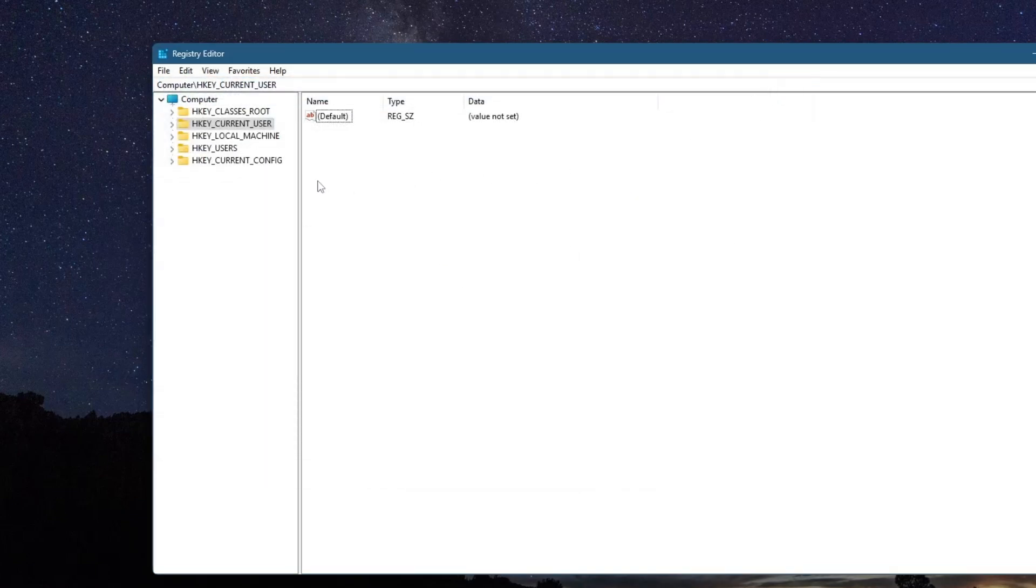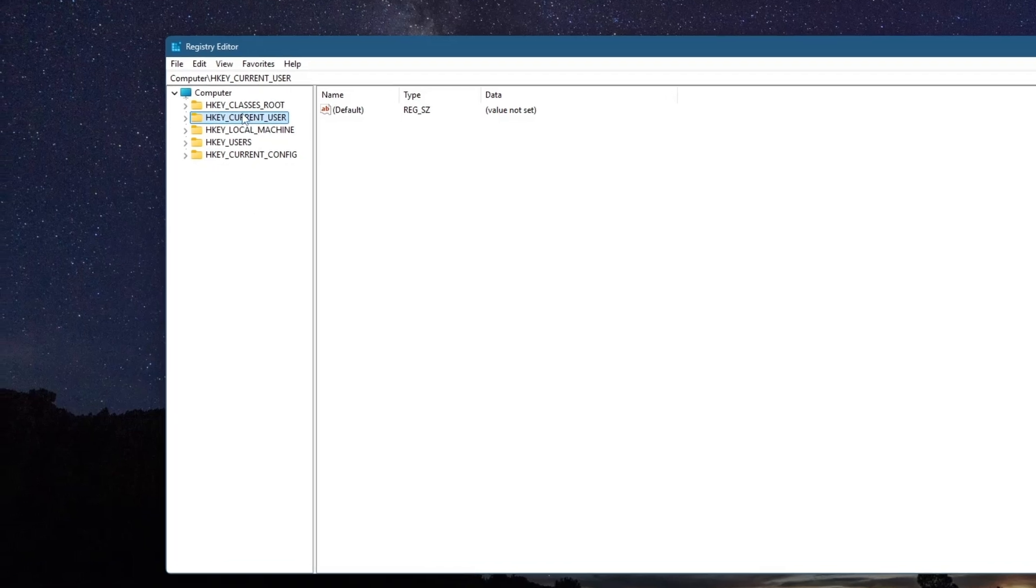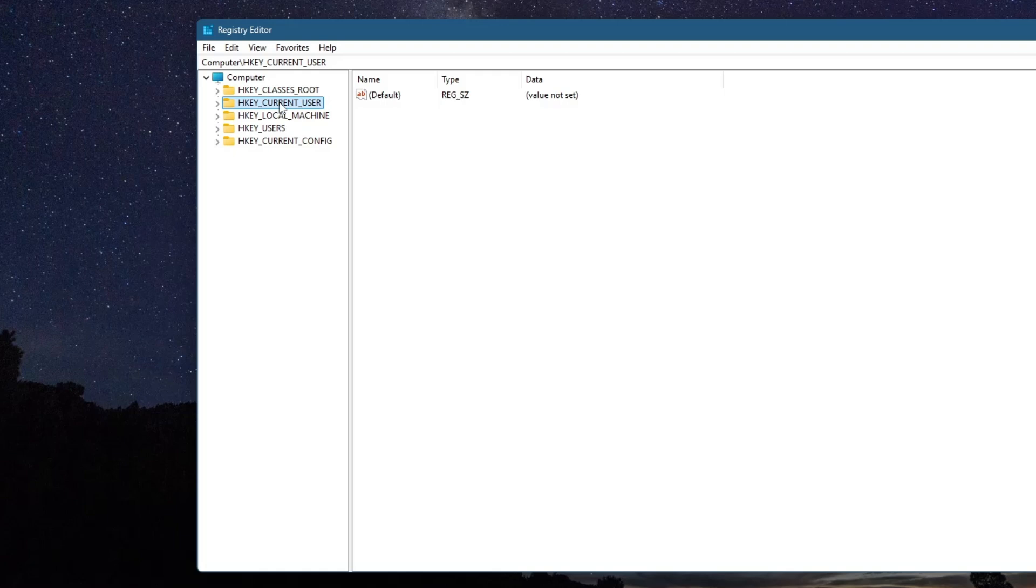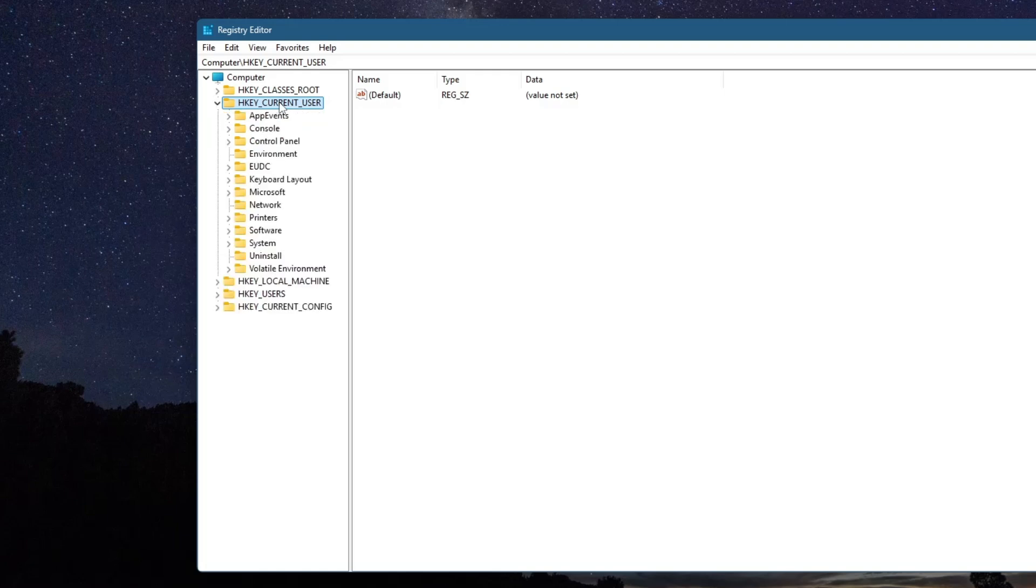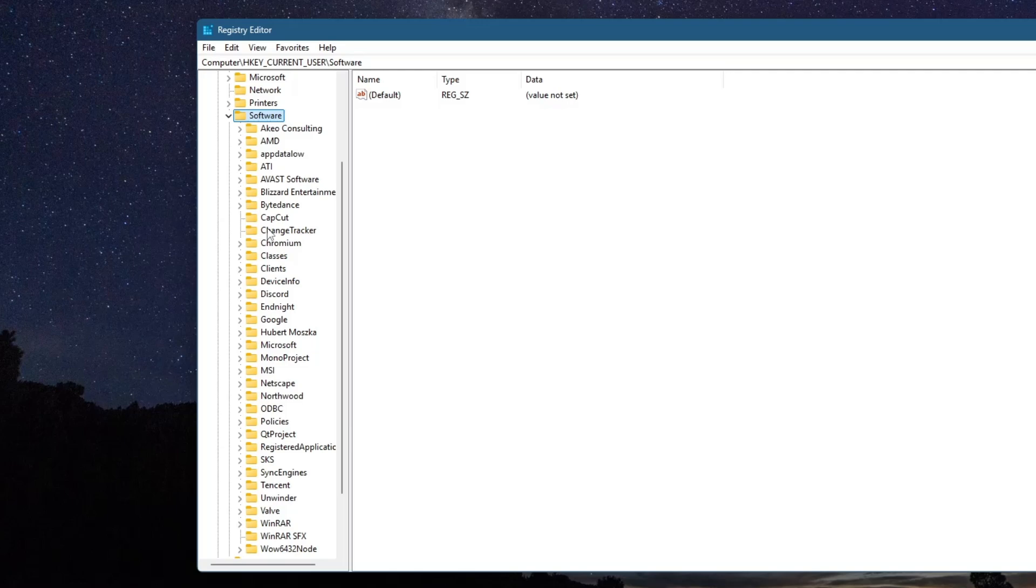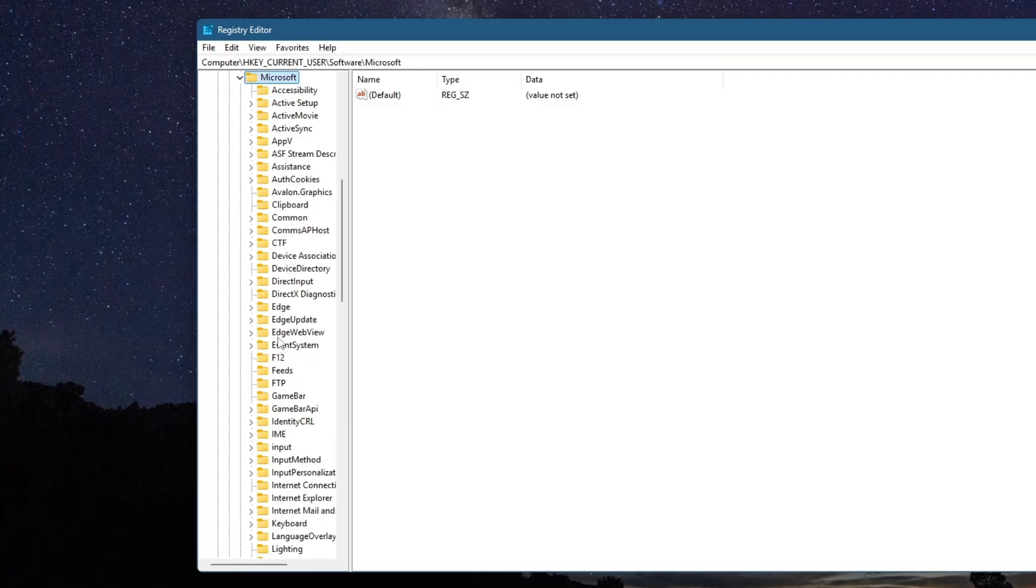Now in the Registry Editor, navigate to the following location. Double-click on HKEY_Current_User. Double-click on Software. Double-click on Microsoft. Double-click on Office.